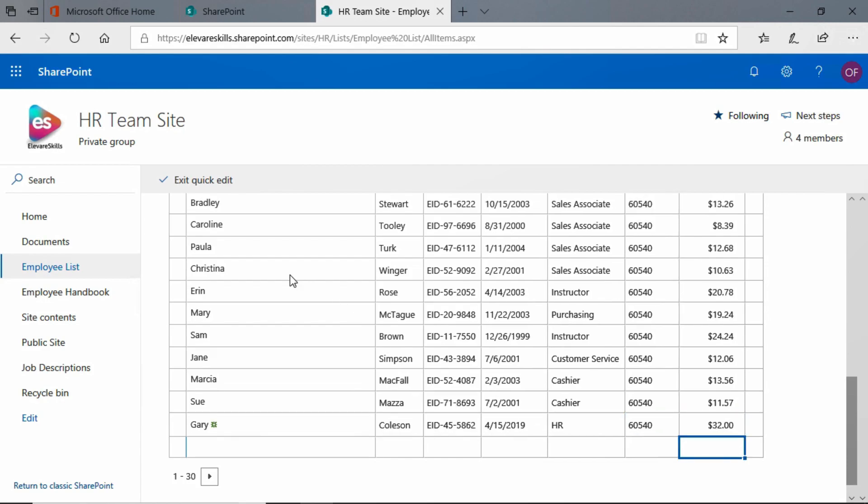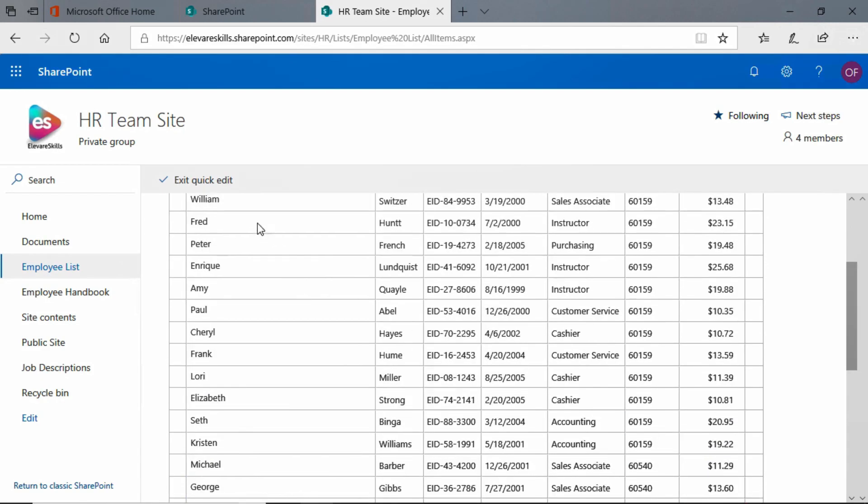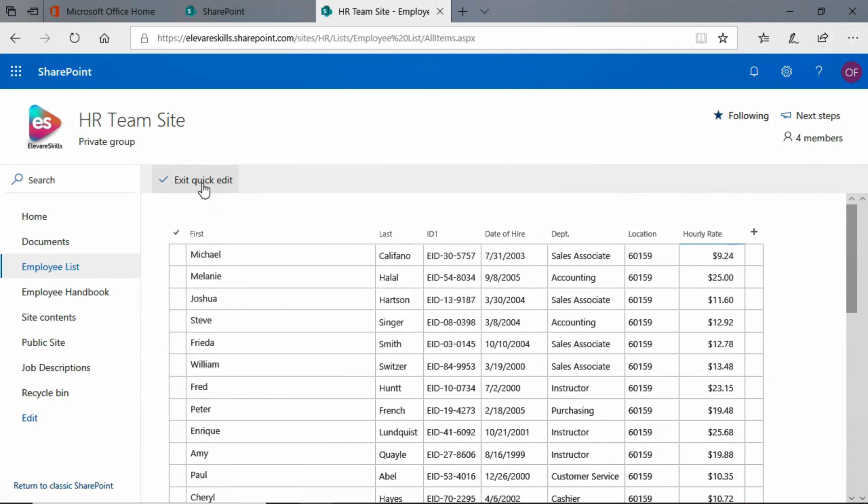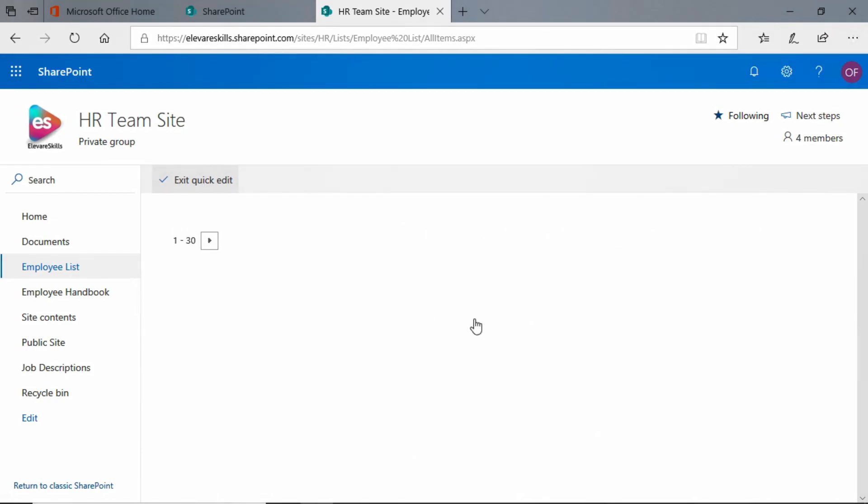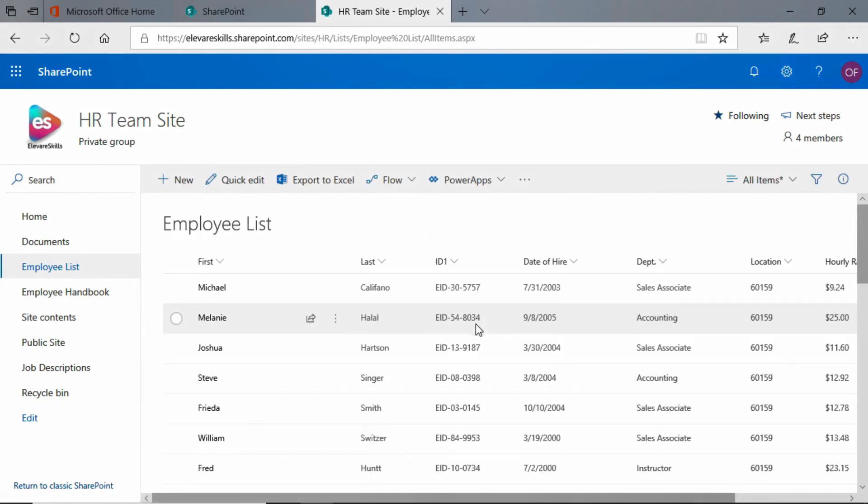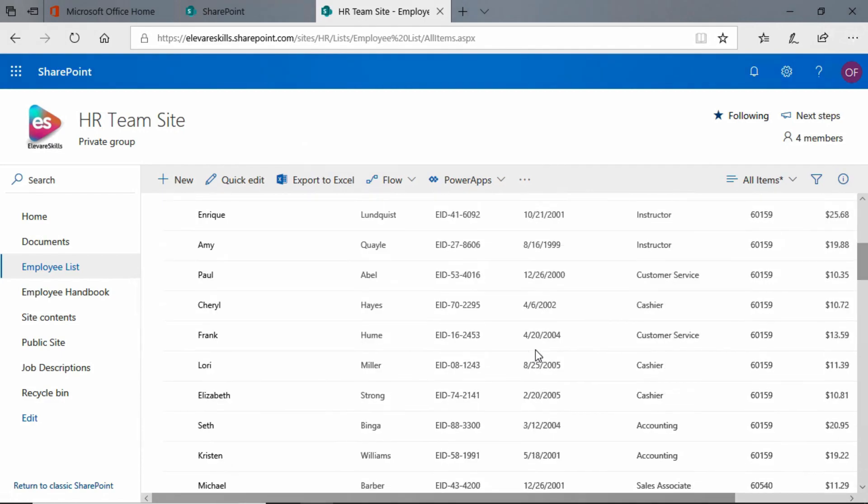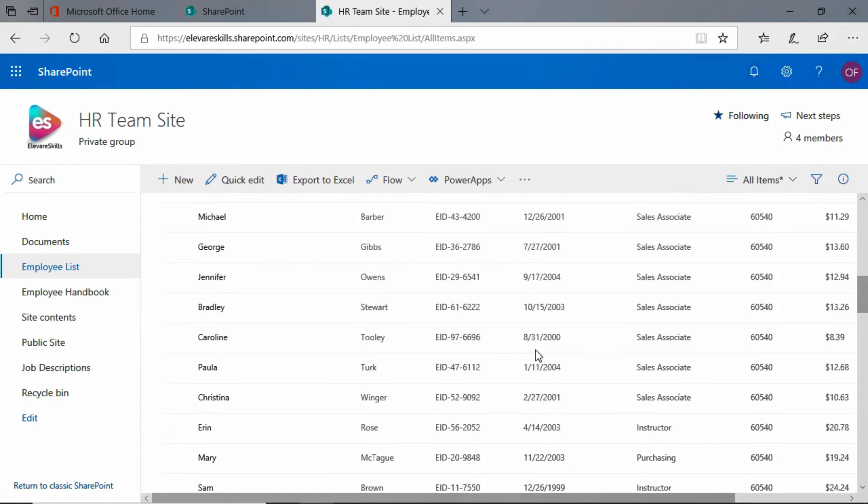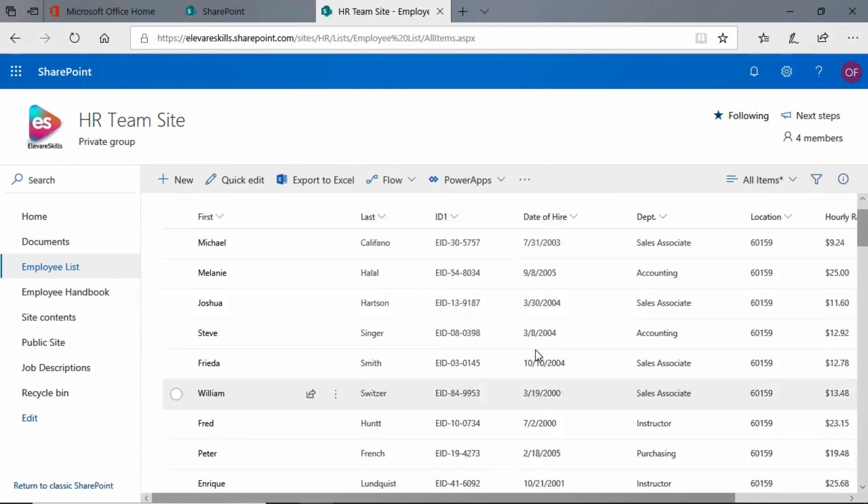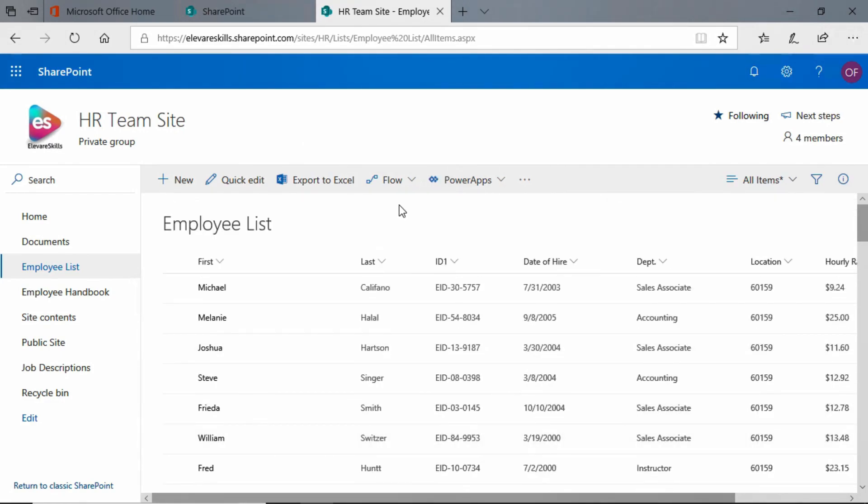And when you're done editing, all you have to do is click on exit quick edit. All your changes have been saved and your list is back to normal. Pretty cool. I like quick edit. It's a really, really nice feature.